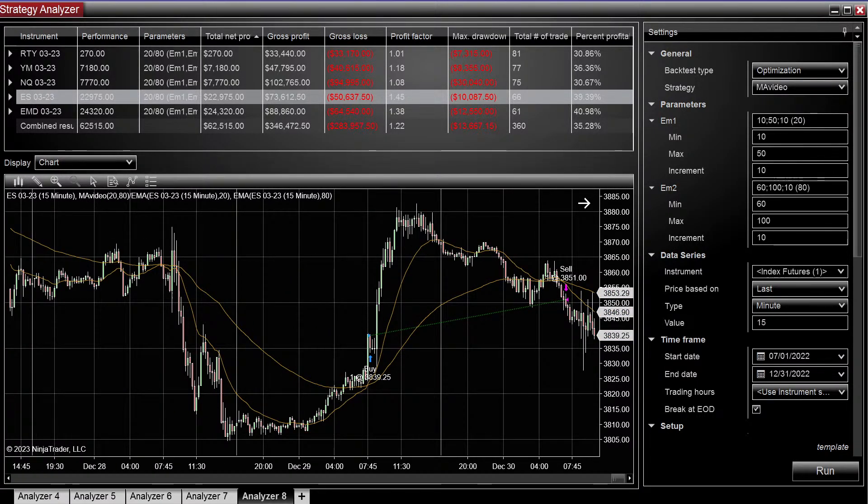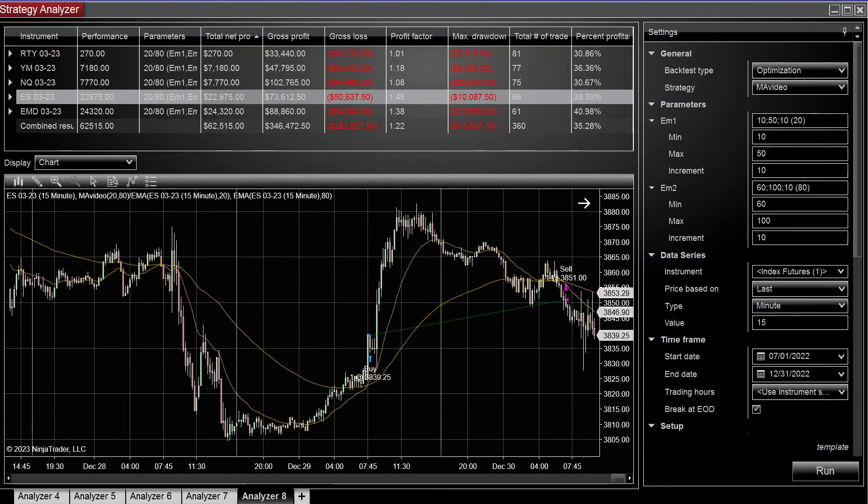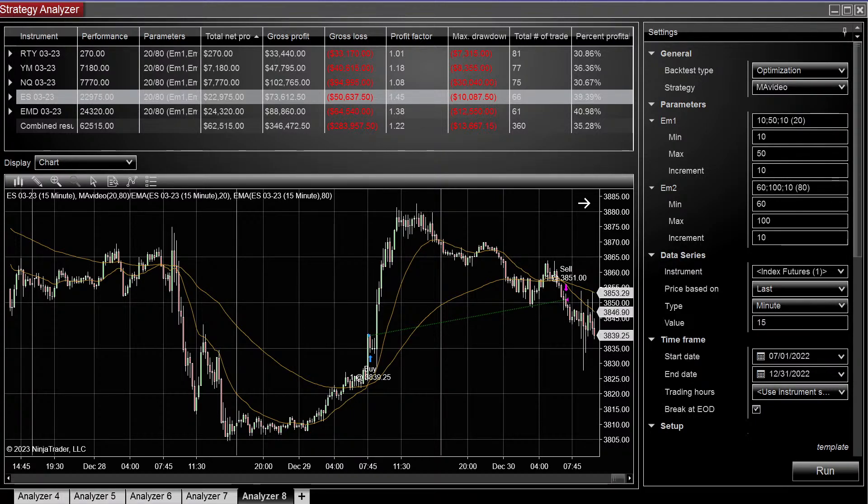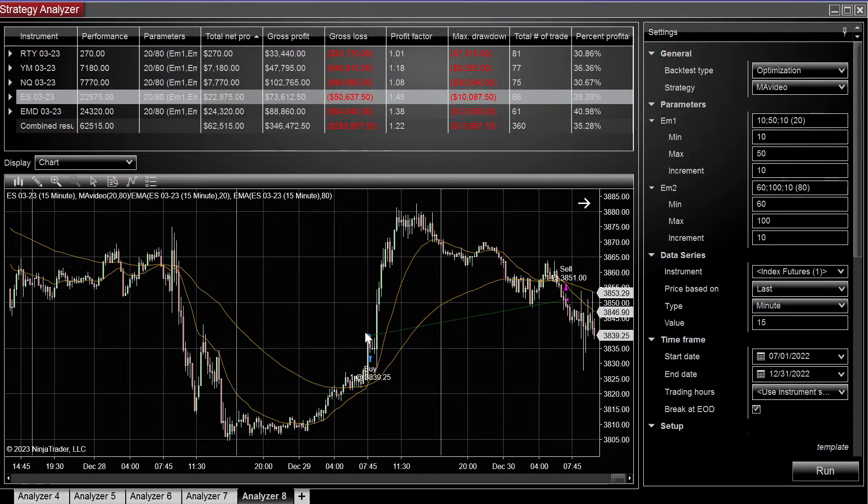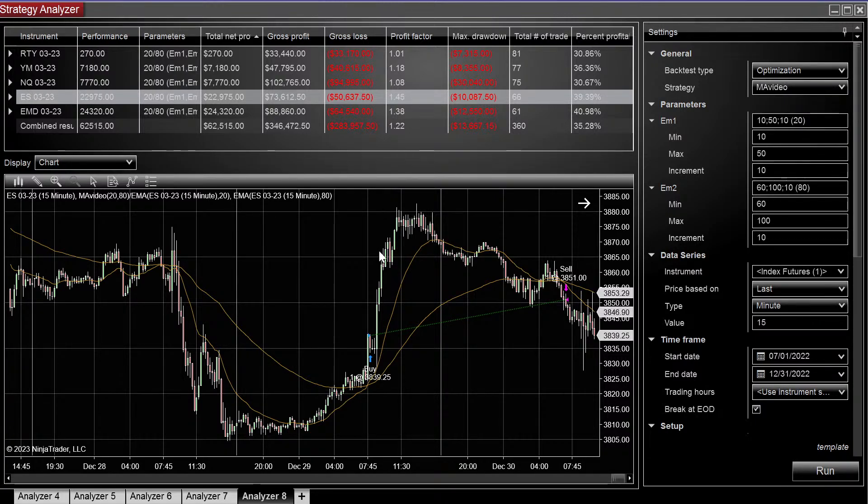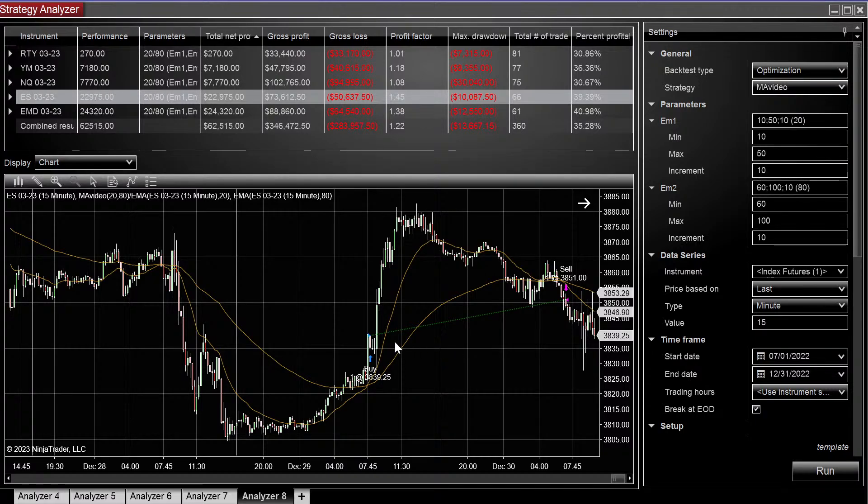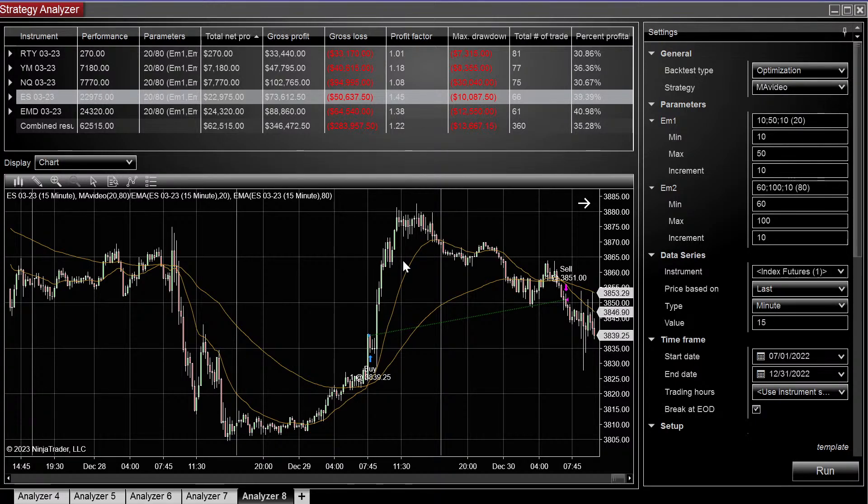So there's a lot of different ways, different conditions you can set for when to put these stop at breakeven. For the video, what we're going to say is after 10 bars, if we're in the money, we're going to put our stop at breakeven. So it's going to look at our entry. 10 bars after our entry, if we're in the money, we're going to put the stop at breakeven.